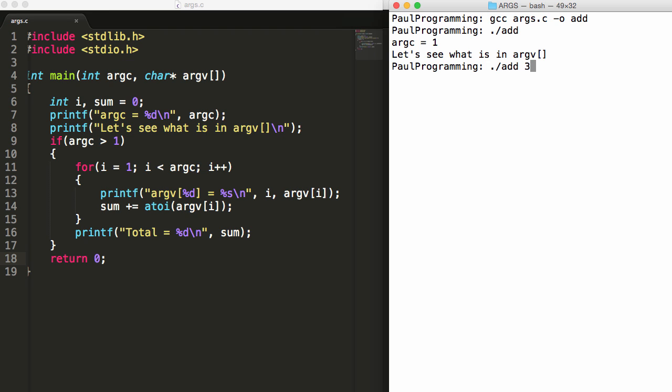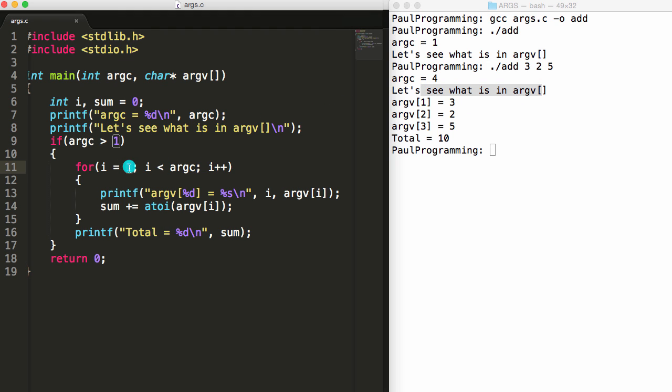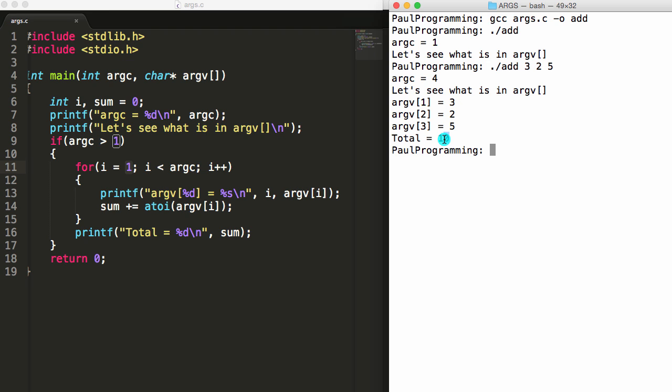We'll say three and two and five. That should give us a value of ten. So we'll push enter. You can see the value of argc is four. There's four things here. Let's see what's in argv. This time we're not printing index zero because we changed this to one. So we start with that index, start with index one here. We print index one, two, and three. You can see three, two, and five are stored in those indexes. And if you add three plus two plus five, you get the total of ten.